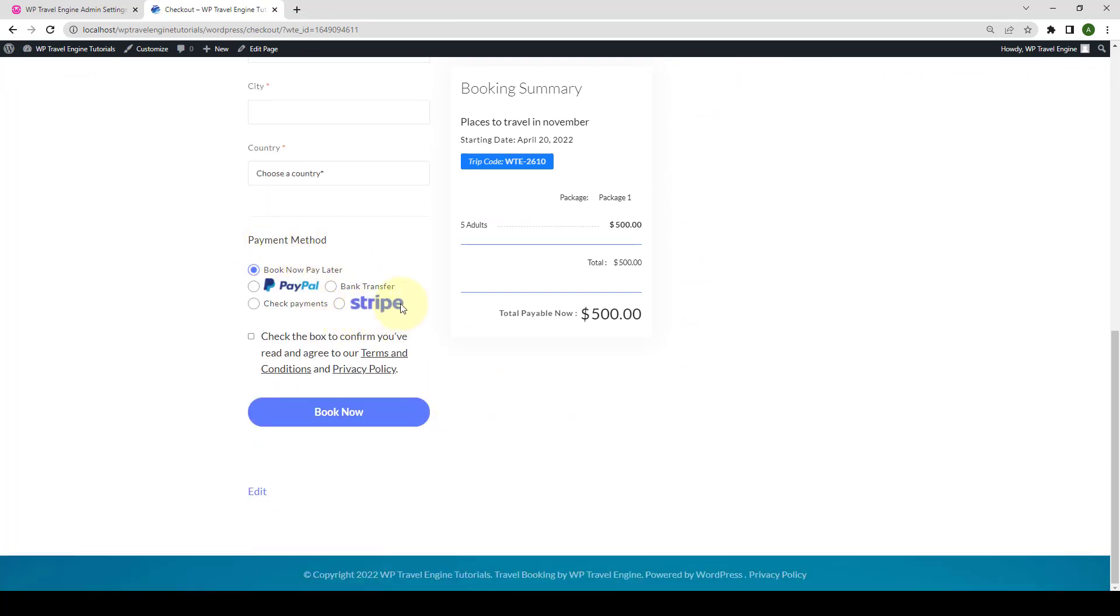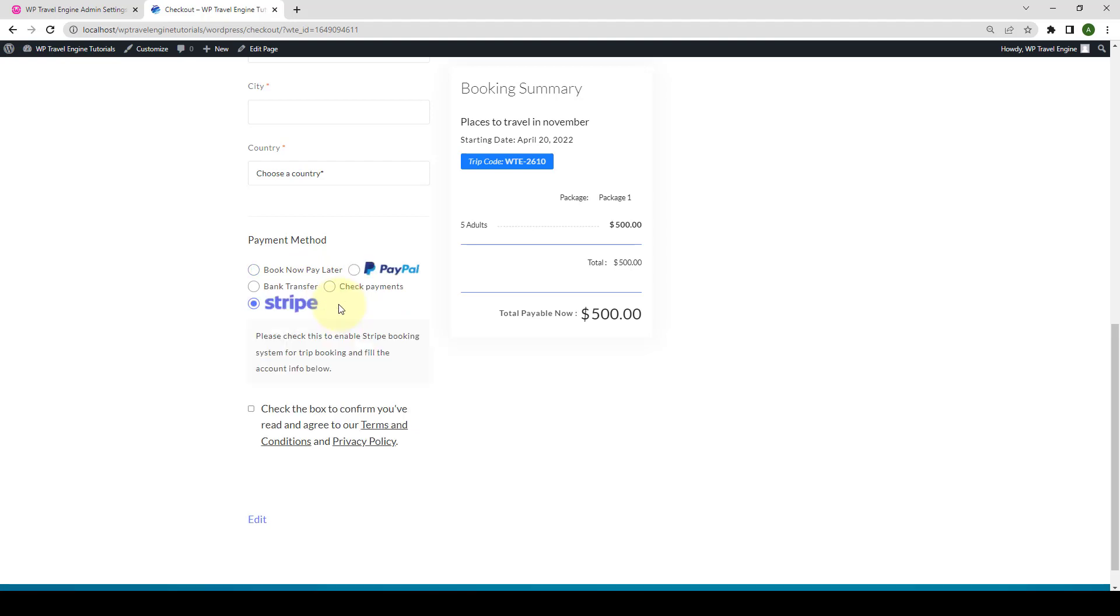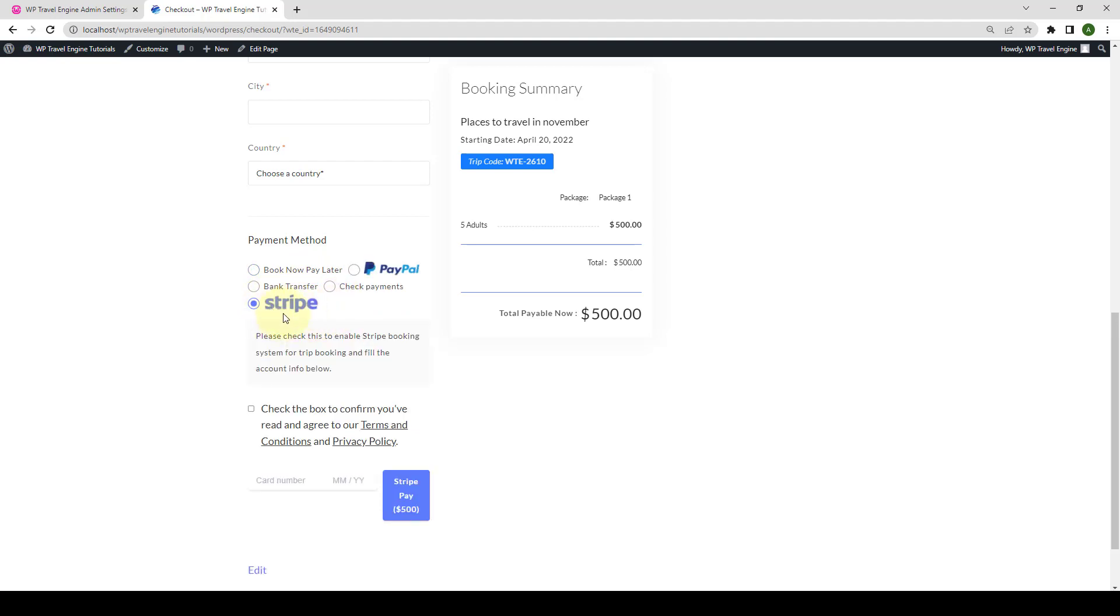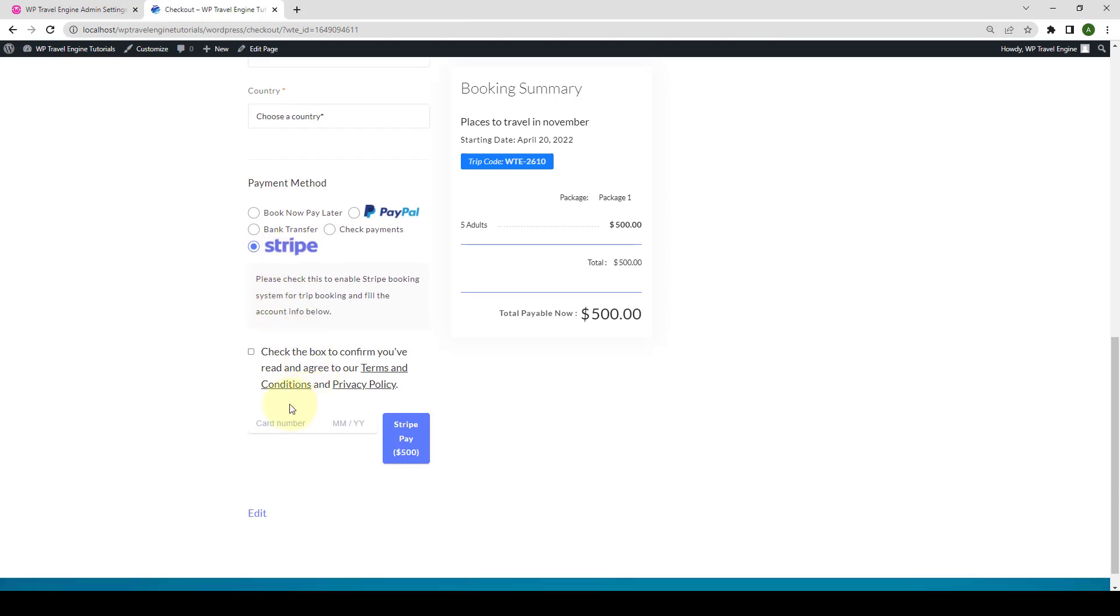they will have the option to select Stripe Payment Method as well, along with the rest of the payment options. They simply have to select the Stripe Payment Gateway when making the payment. They can enter the details and click on Stripe Pay.